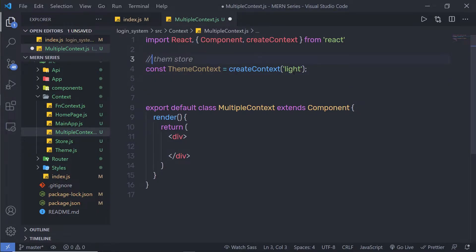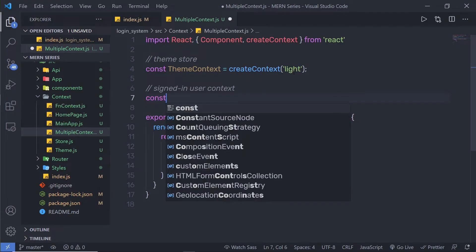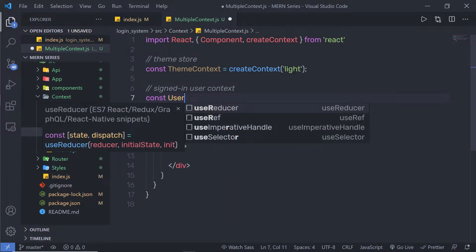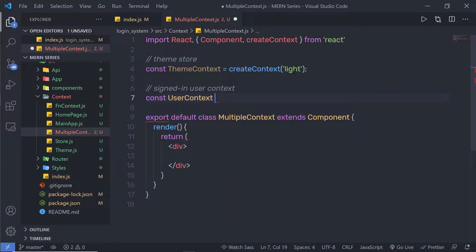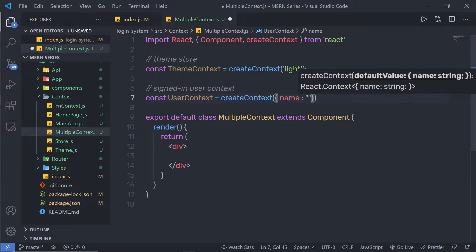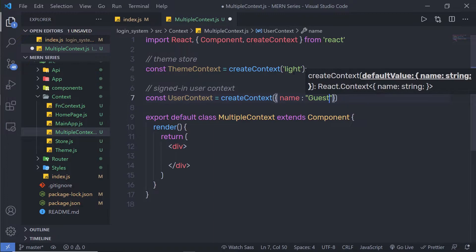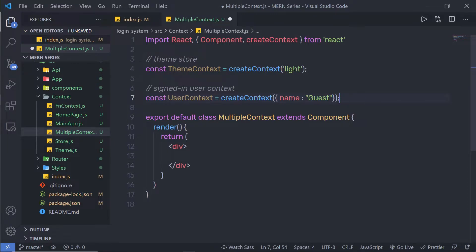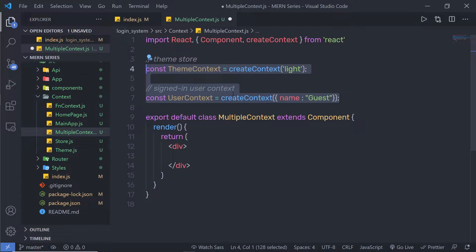Just below that, I'm going to create another context. I'll call it userContext: const userContext = createContext(), and inside it I'm going to pass an object with a name property whose value is 'guest'. You can pass any value to this context. Now we have two contexts inside this file.